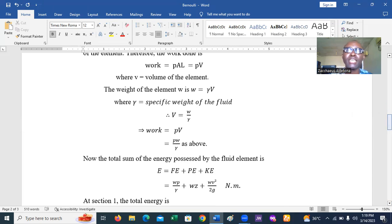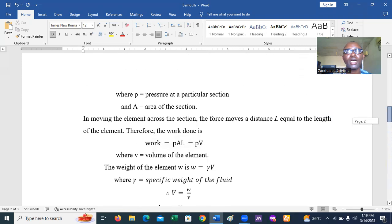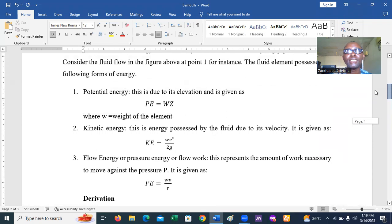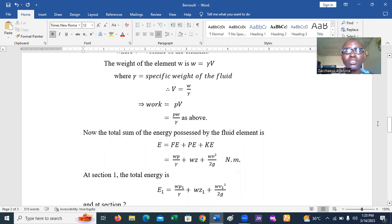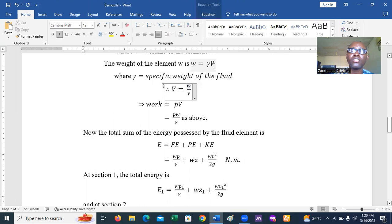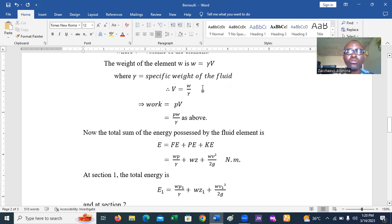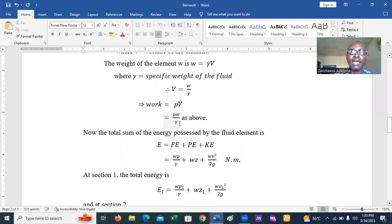Now, PAL can be written as PV, where V is the volume of the elements. So work equals pressure multiplied by volume. The weight of the element is W = γV, where γ is the specific weight of the fluid. Therefore V = W/γ, which means flow energy FE equals pressure multiplied by W/γ — giving us FE = Wp/γ.